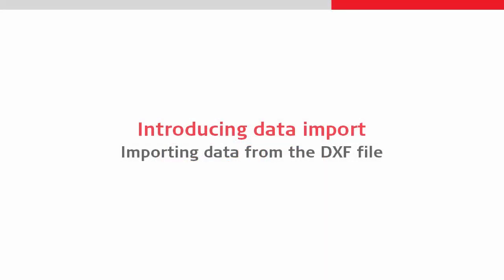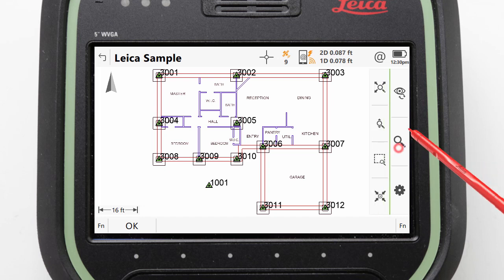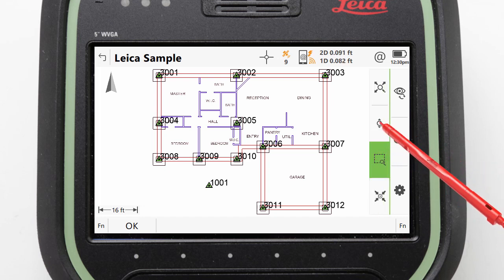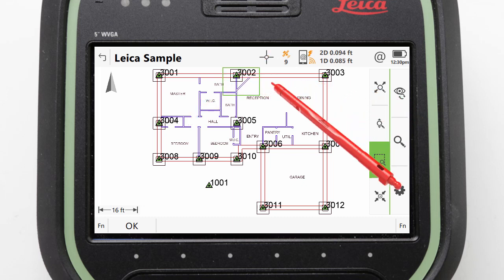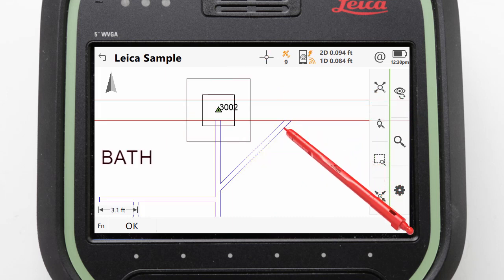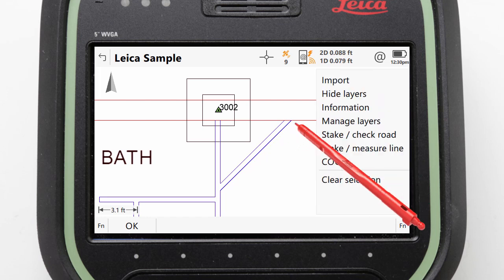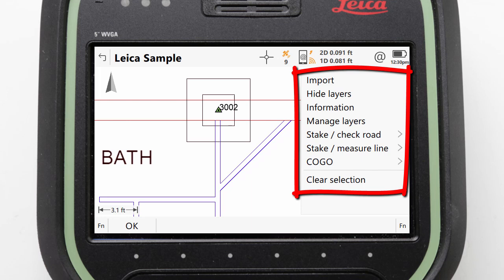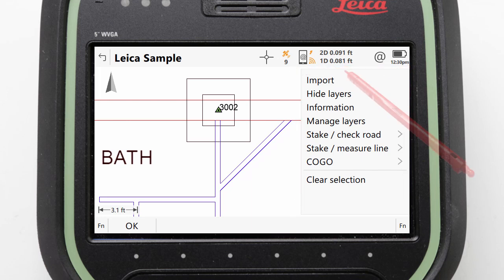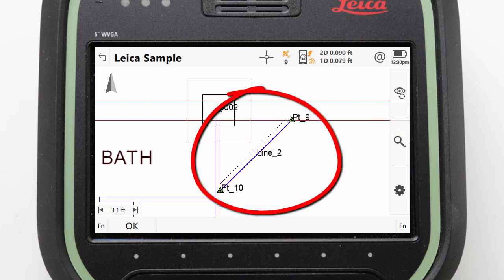Next we will learn how to import data from the attached DXF CAD file. To see how this is done let's zoom in to part of the file. We can tap the zoom control icon and then select the zoom window button, then drag a box on the screen to set our window. Now that we have zoomed in we can see that interacting with the data from the CAD file is easy — we just tap on it. Tapping and holding on a line not only selects it but also brings up a menu with related functions. From here we simply press Import to have the line and the points required to define it imported into our job.